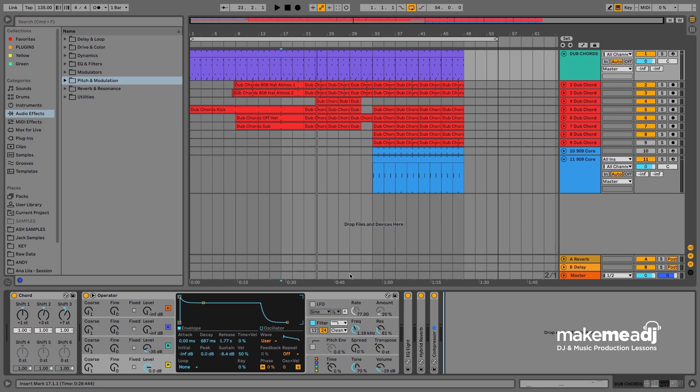Hi, this is Andy, just following on from part one of the Dub Chords Techno tutorial. This is part two and we're going to show you how to modulate the sound.